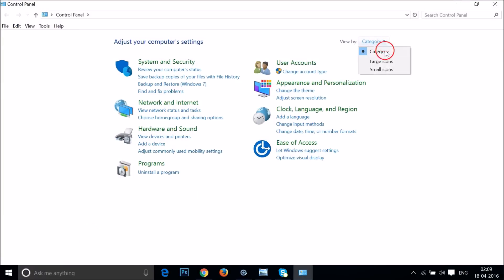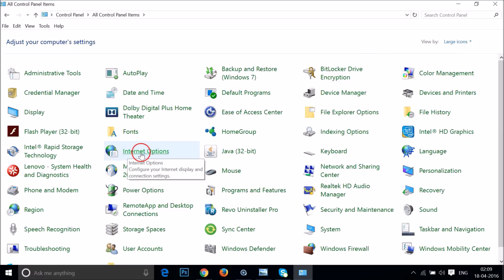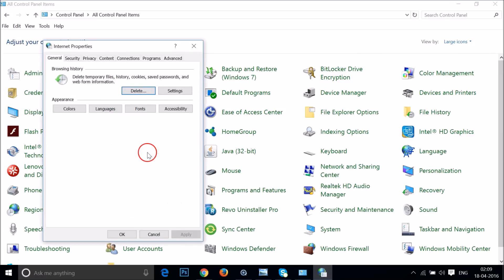Click on this category, then click on large icons. Here you need to find Internet Options and click on it.